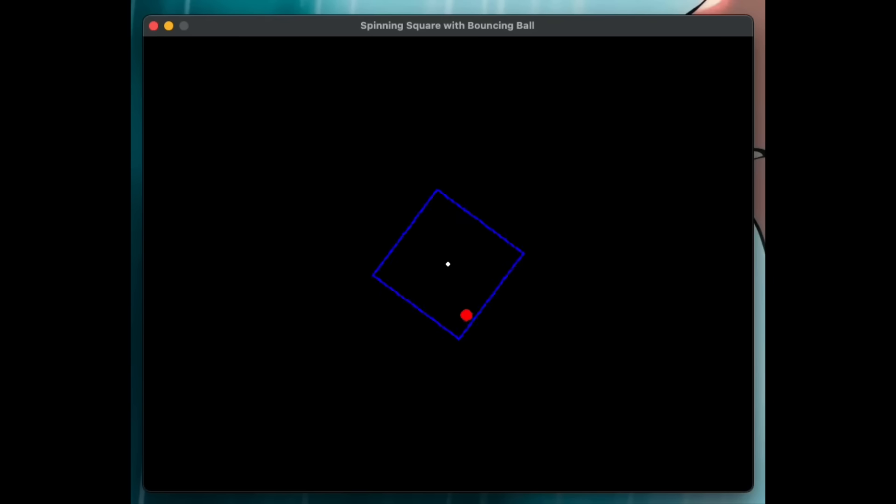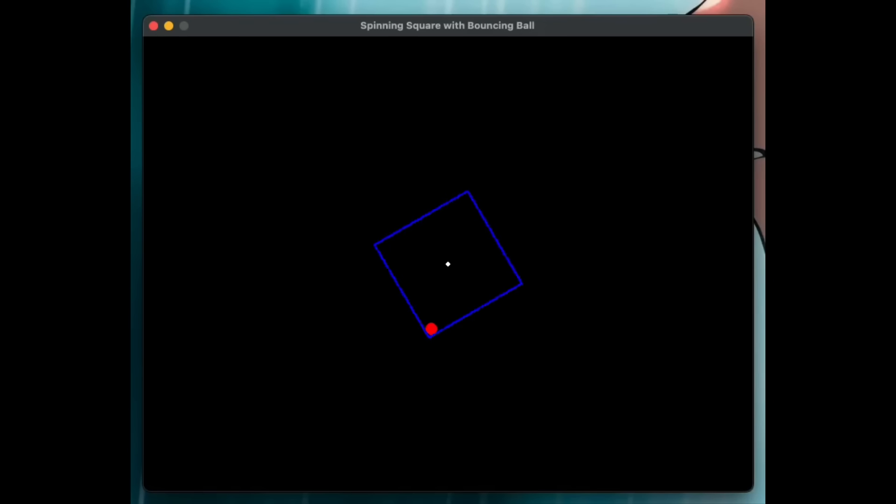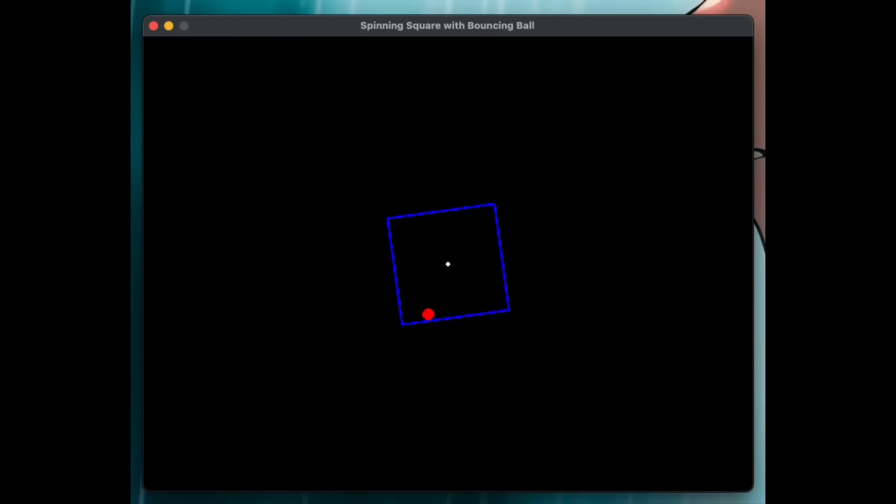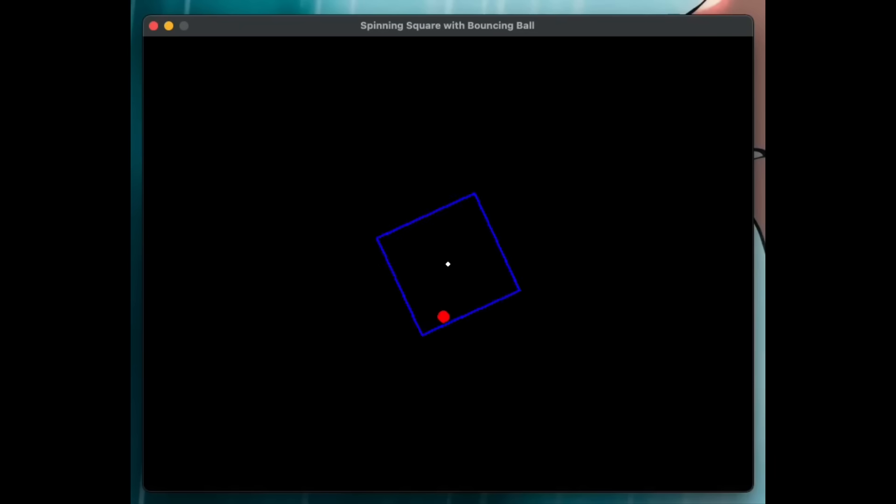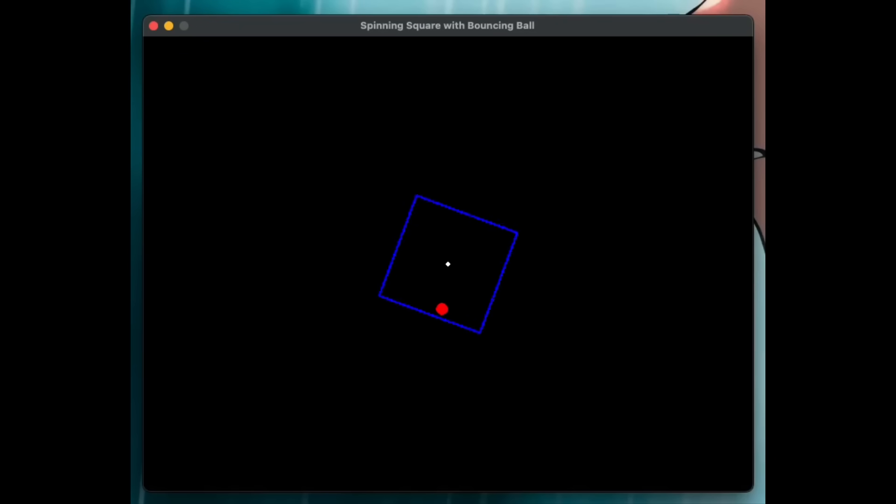In this example, their Grok Code Fast was able to generate a smooth demo of a ball bouncing inside a spinning square. And overall, this is a prompt that most models tend to fail at, but this code generation model did it quite quickly and was able to thoroughly showcase this demo.